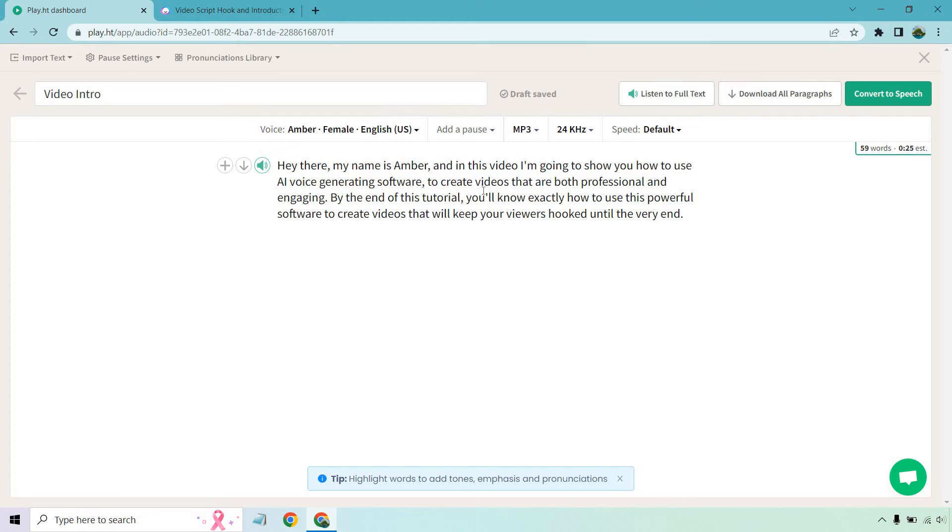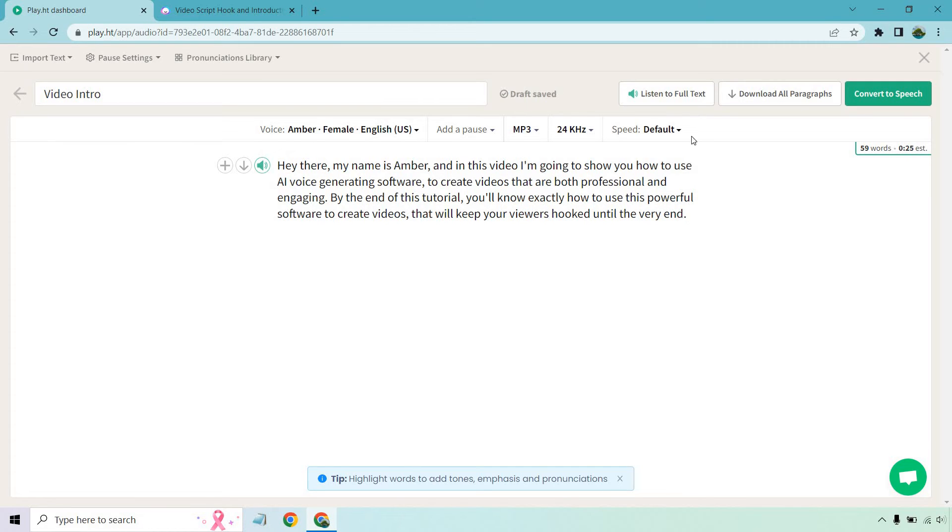You could put a comma there to create videos that are both professional and engaging. By the end of the tutorial, you'll know exactly how to use this powerful software to create videos that will keep your viewers hooked until the very end. So let's do one more. Listen to full text.